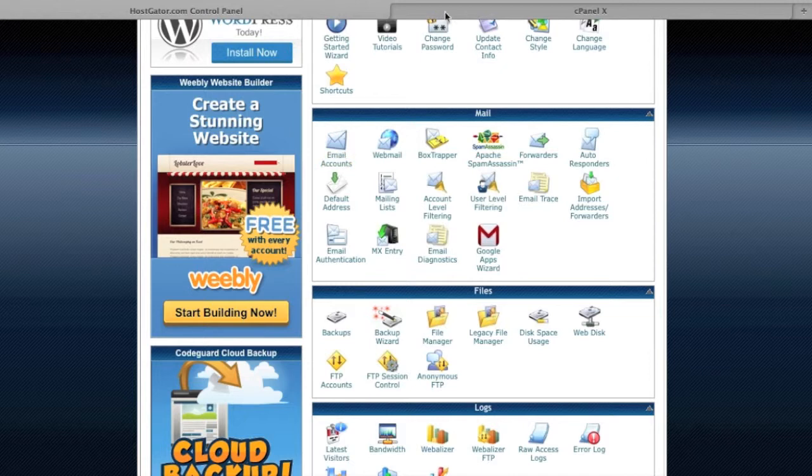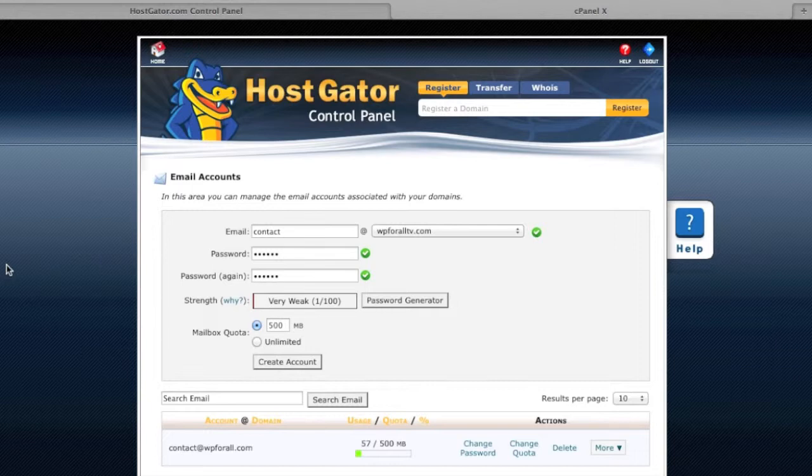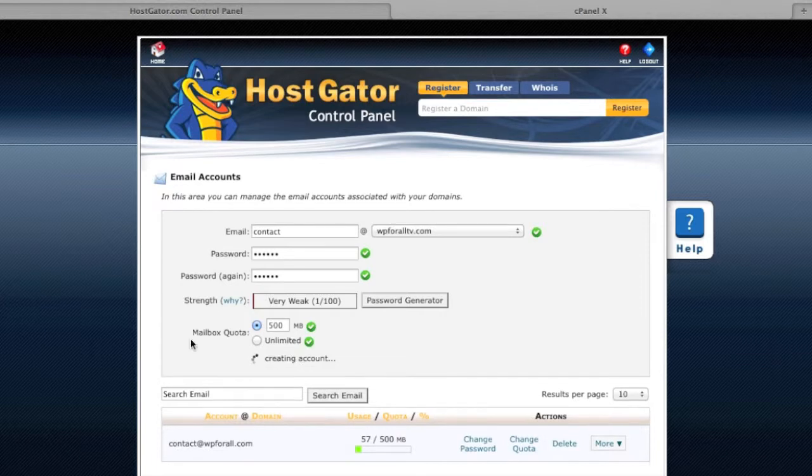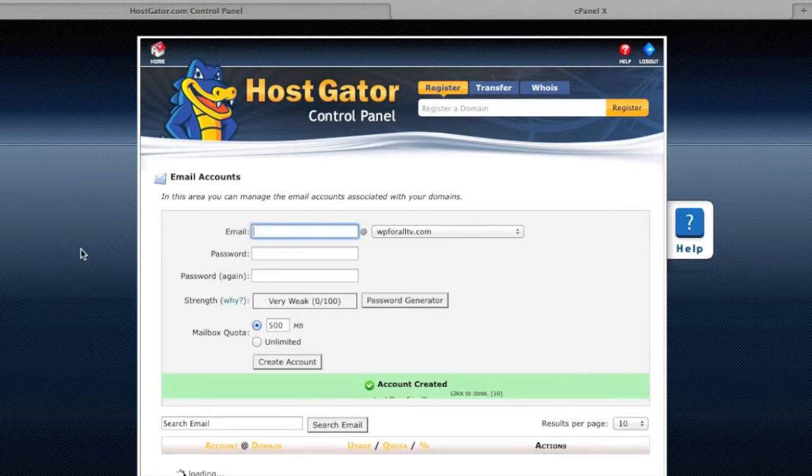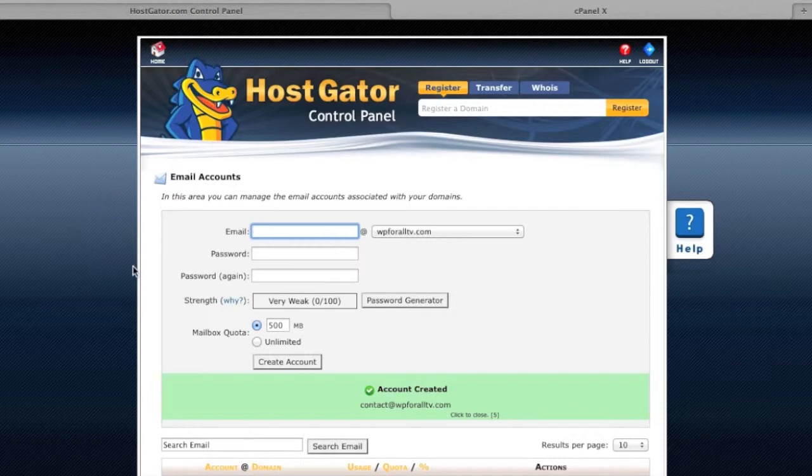And so we're just going to click on this email account and when you open up, it should show you a window similar to this. And what I went ahead and did was just fill out some information, email and password that you want to create. And the mailbox quota is how much memory you want to allocate for this specific email account.